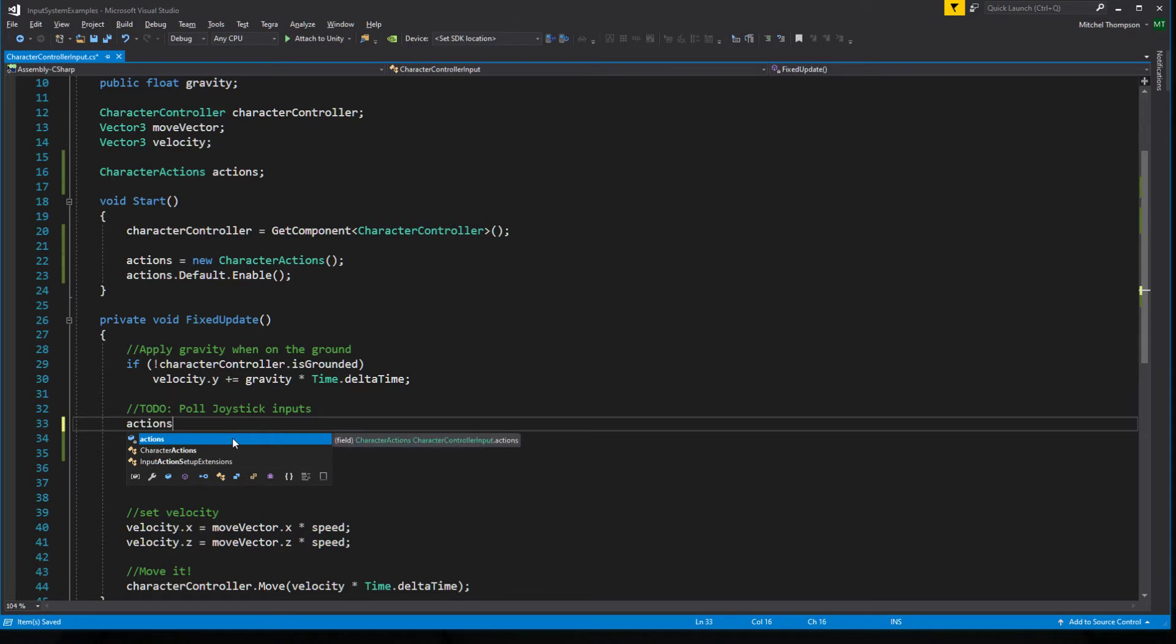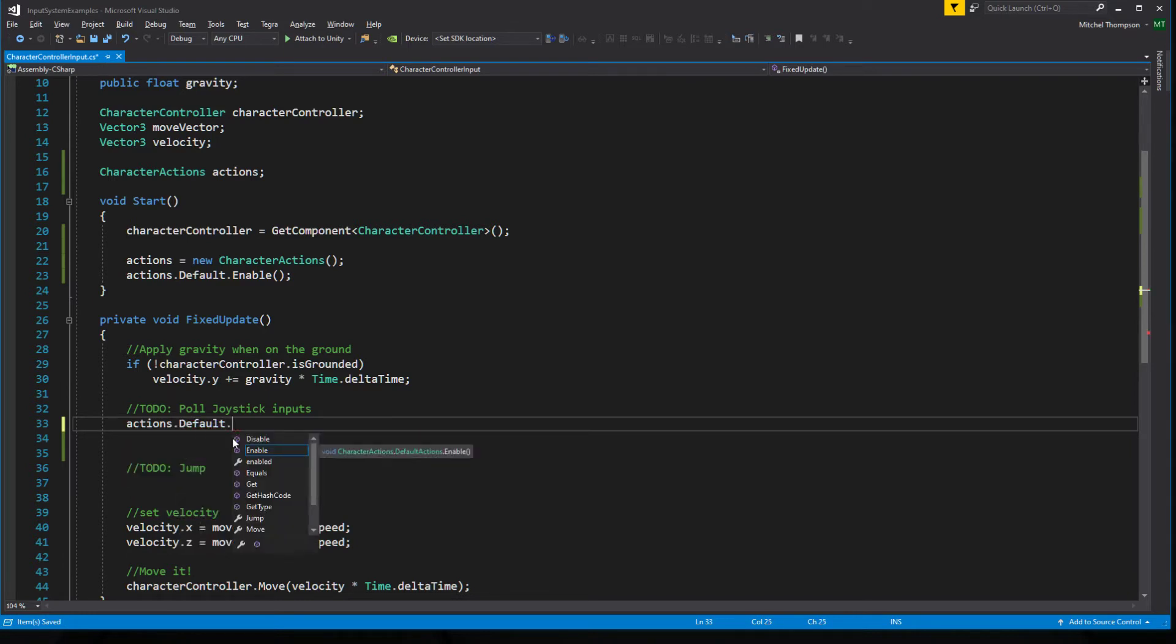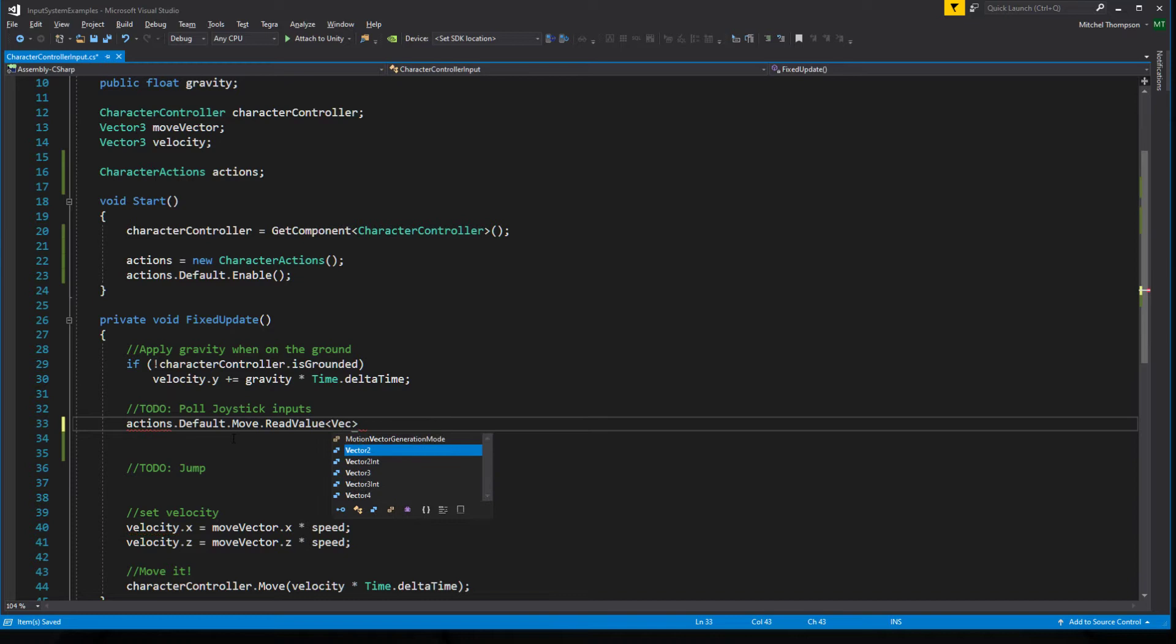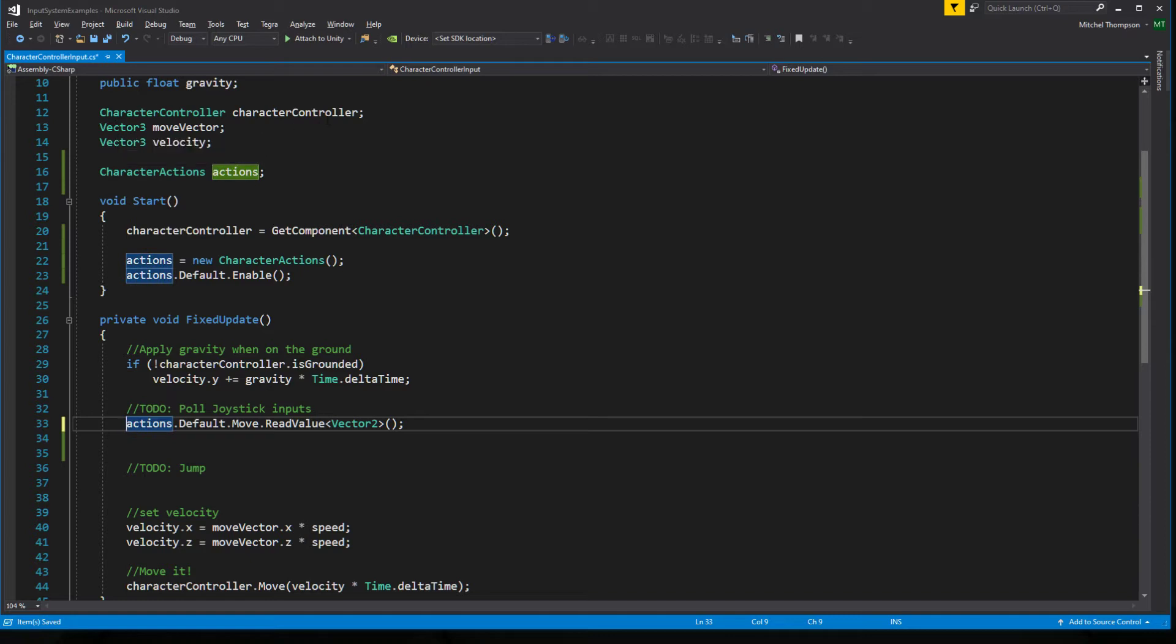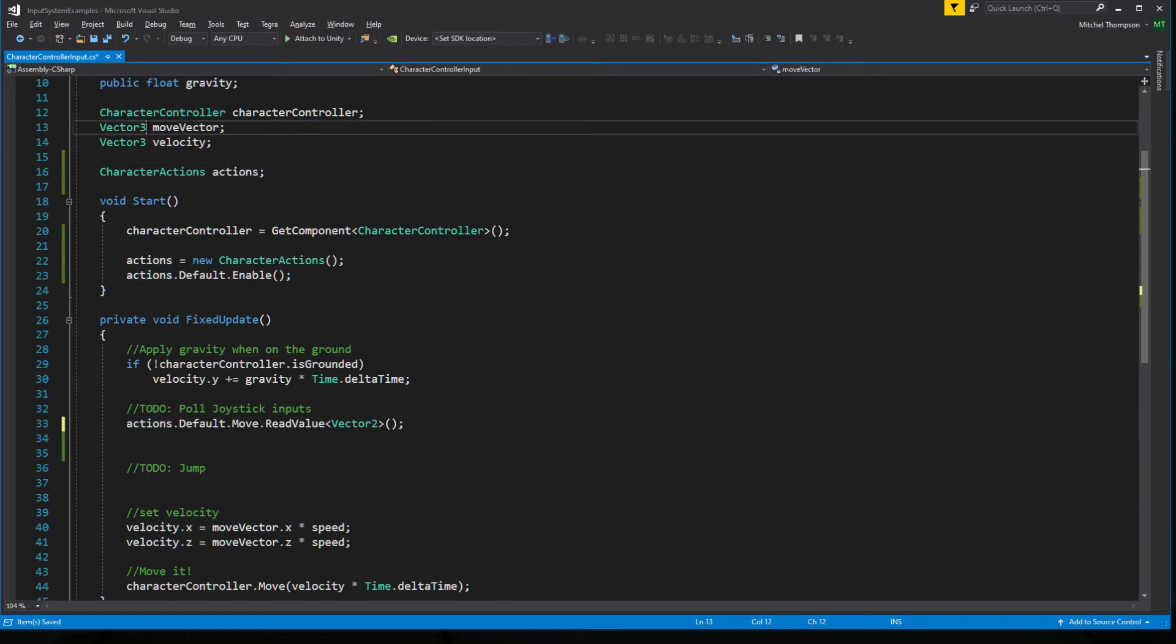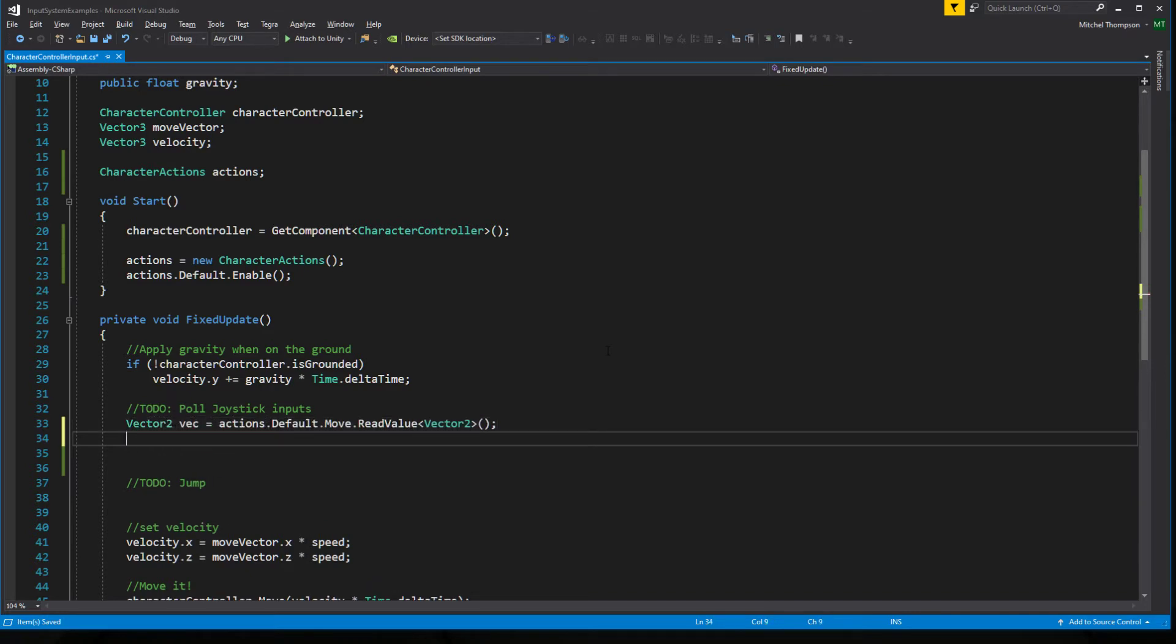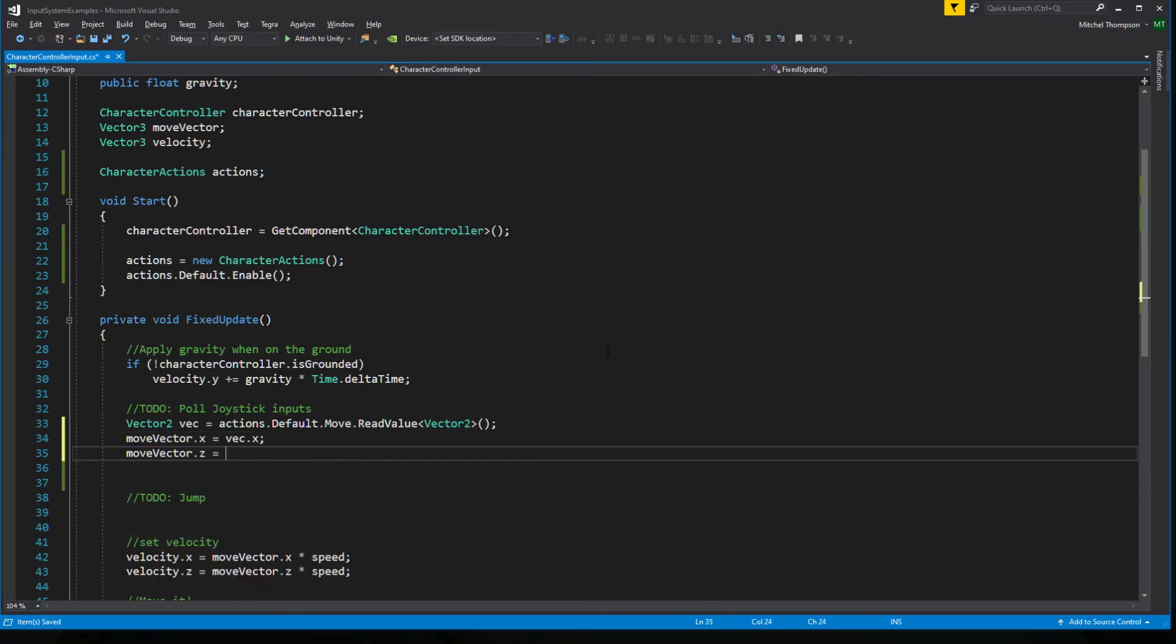But now that we have the C-sharp class, we can do strongly typed. So we can do actions defaults move read value, and we know it's a vector 2. So we're going to try to read it as a vector 2. And we still have our move vector cached up here. But this is a vector 2, so I'm going to pull it in as a local variable called vec and then assign move vector dot x equals vec dot x and move vector dot z equals vec dot y. So now we've got motion on our character.